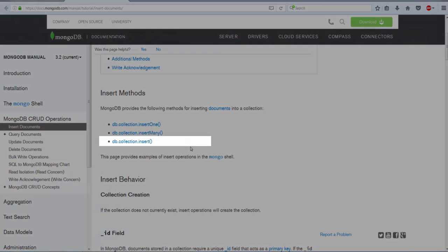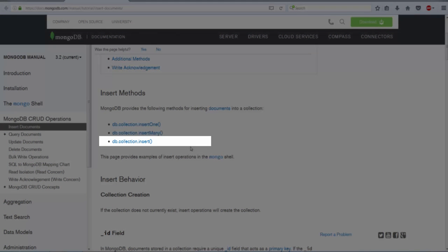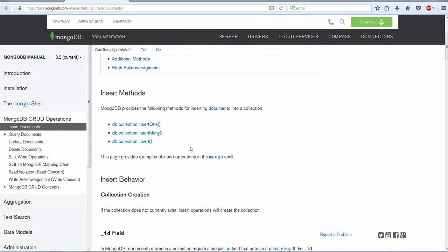Third is insert. The insert method is nothing but a combination of insertOne and insertMany. When you pass a single document, it goes ahead and inserts a single document into a collection. If you pass an array of documents, it will go ahead and create multiple documents in a collection.